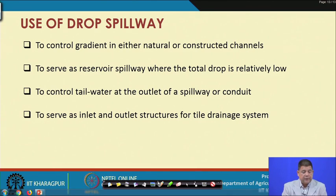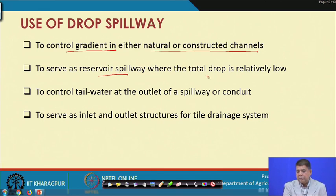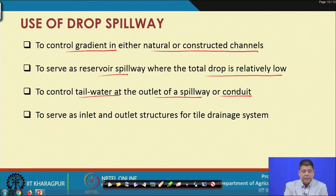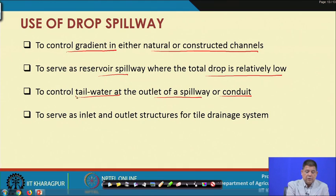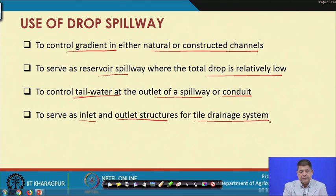Drop spillways can be used to control gradient in either natural or constructed channels. They can serve as reservoir spillways when the total drop is relatively low, as outlet structures of a spillway or conduit to control tail water, and as inlet or outlet structures for tile drainage systems.